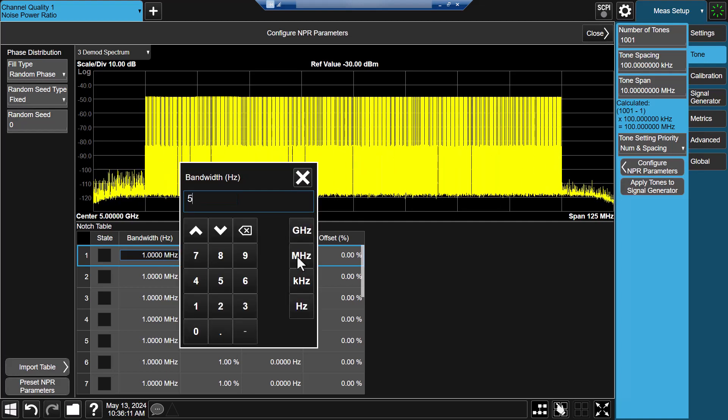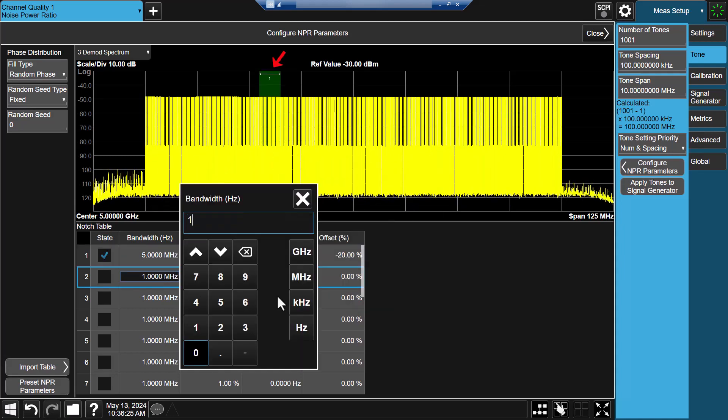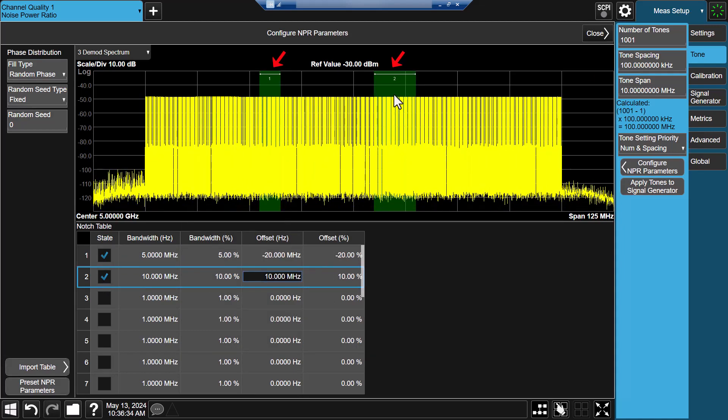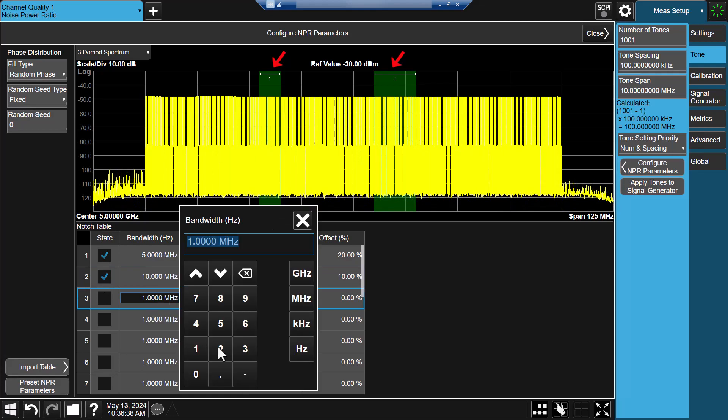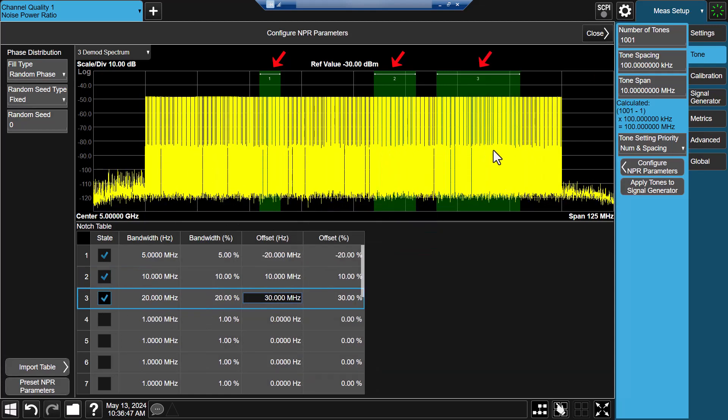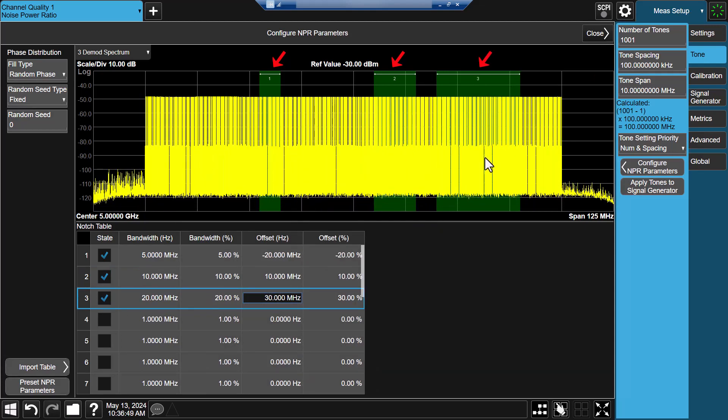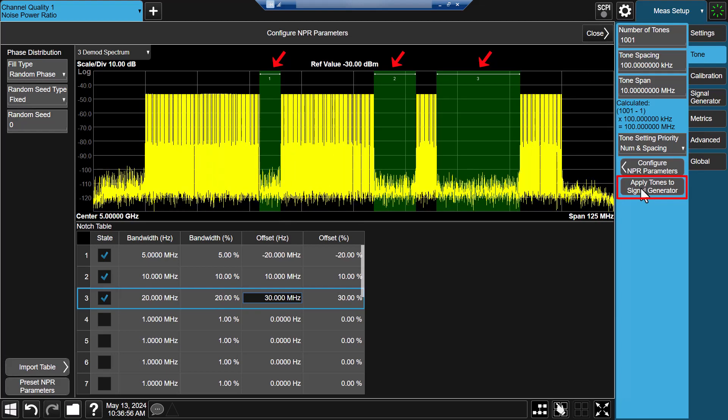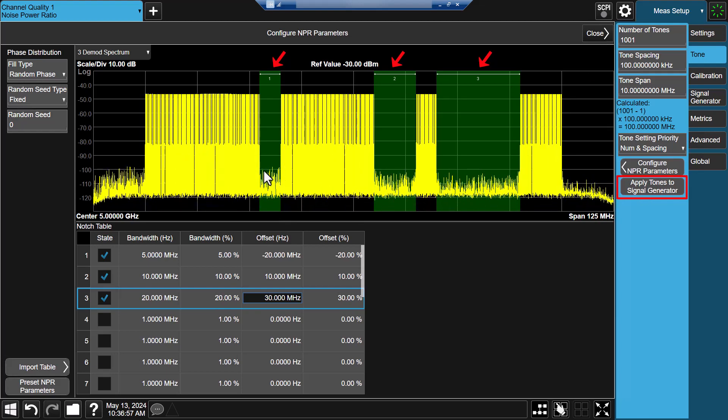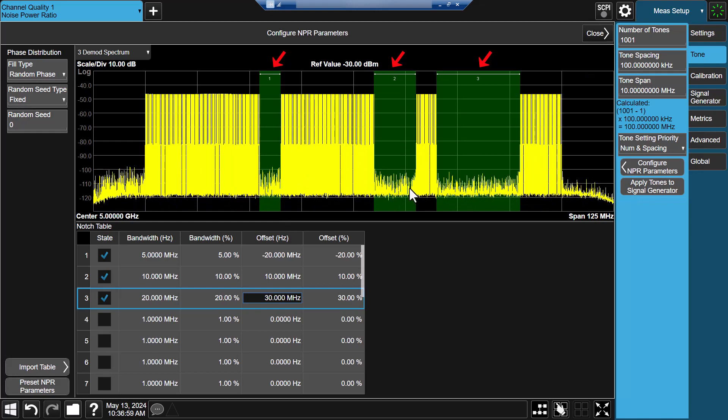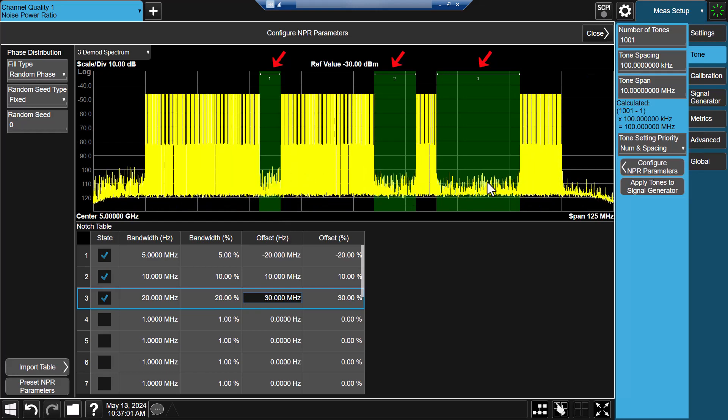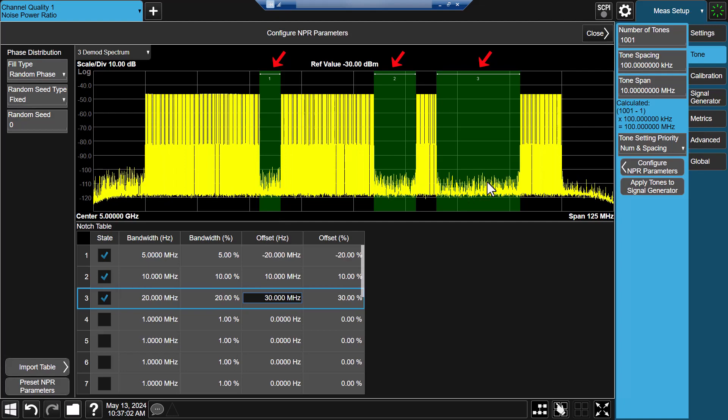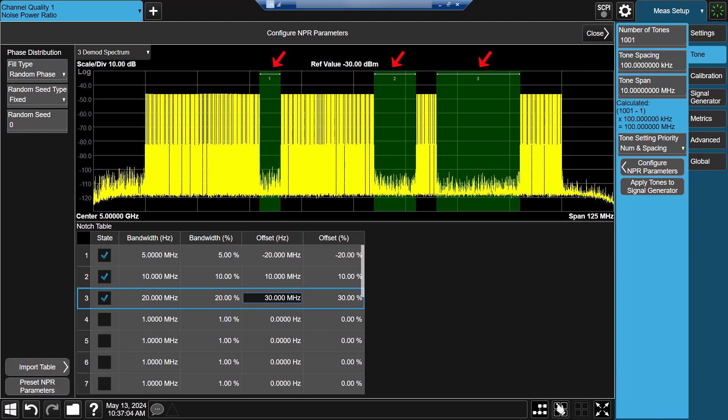Next, enable three notches with different locations and width in the notch table. Three gray masks will appear to help identify the notch positions and width. Click on apply tones to the signal generator again. Now in the demodulation spectrum, from the yellow trace, you will see 1001 tones with three notches generated and demodulated correctly.